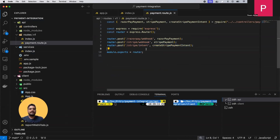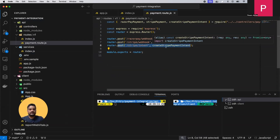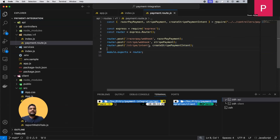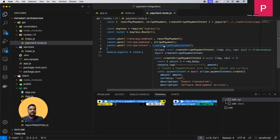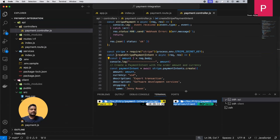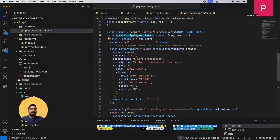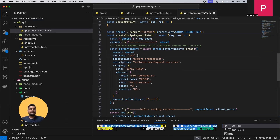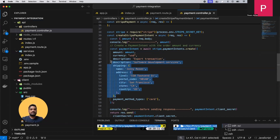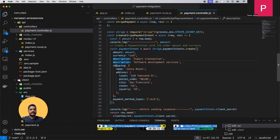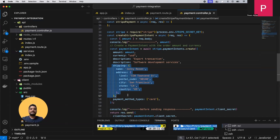In the payment route, we have two Stripe-related routes: one is the webhook and the second is the intent. This endpoint is used for creation of the intent — we need to create a Stripe payment intent. In the payment controller, we get information from the client side: the amount, and we define the currency. It's necessary to define the currency based on the user's country.